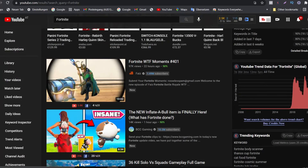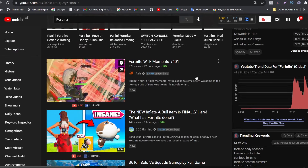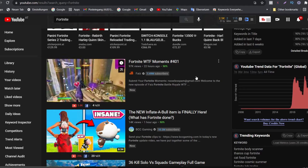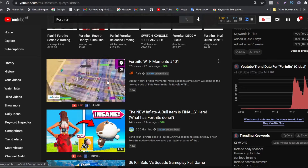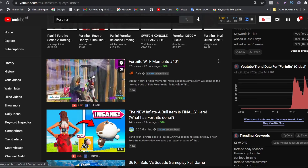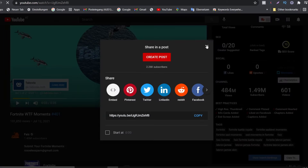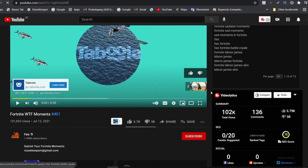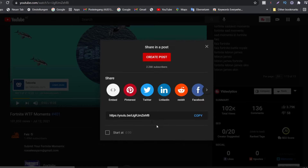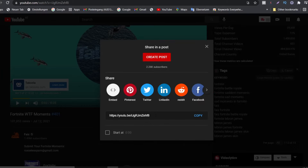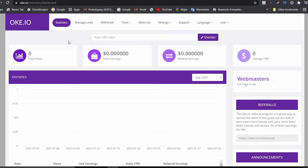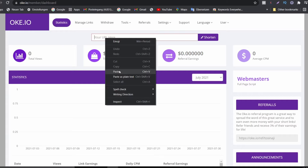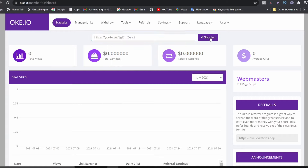Now we're back on YouTube. I advise you to use newly uploaded videos that are already trending — fresh uploads. We open one of these videos in another tab, scroll down, and click Share to copy the link. After copying the link, we go back to ok.io, paste the link into the field, and click Shorten. The shortened URL then appears and we can copy it.